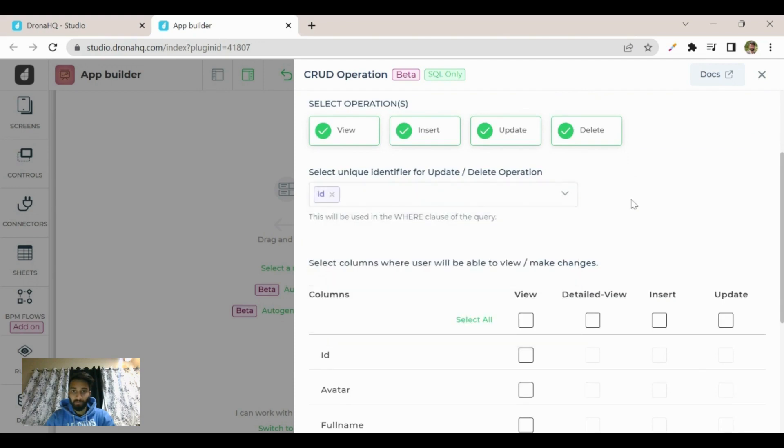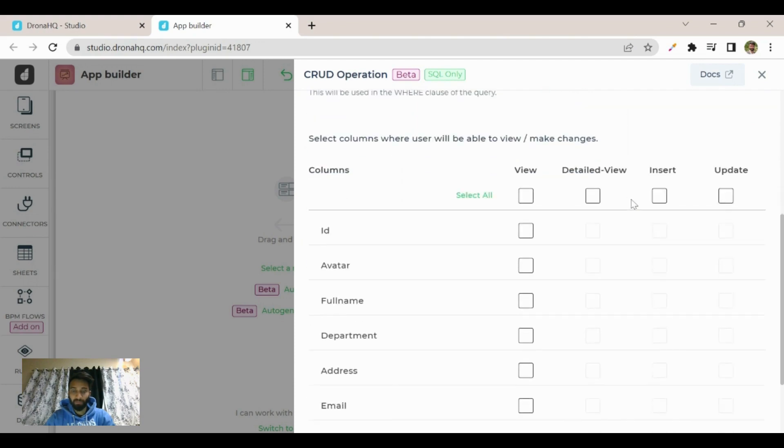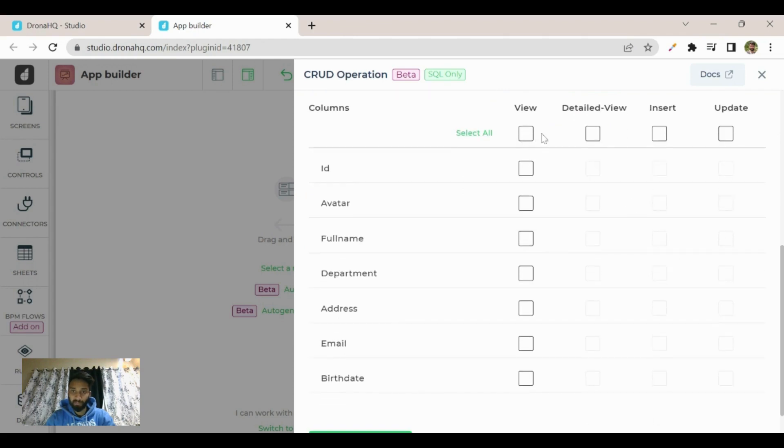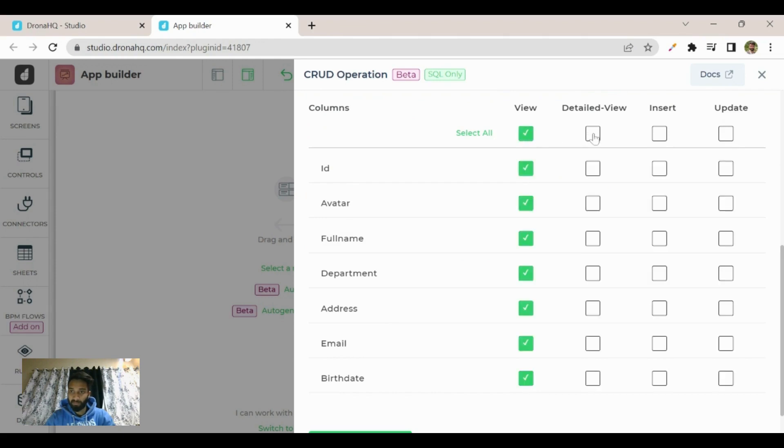Now you can see you get an option to select columns where users will be able to view or make changes. You have to select it manually. Let's select all of them.